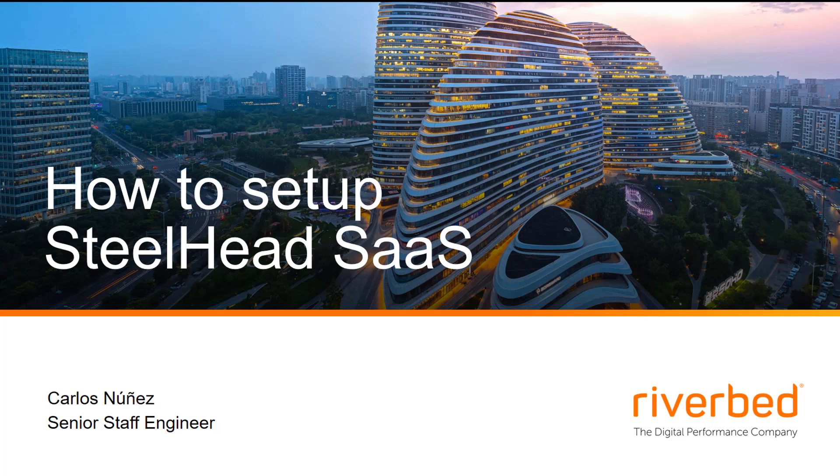Hello, my name is Carlos Nunez and today I am going to guide you through the Steelhead SaaS optimization setup.